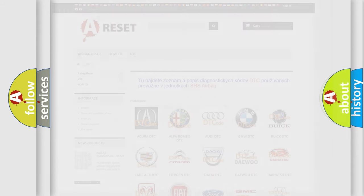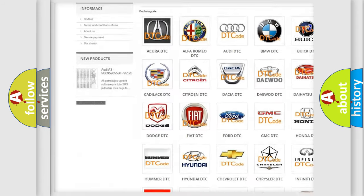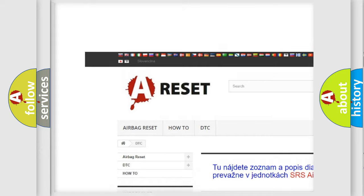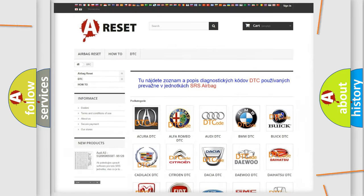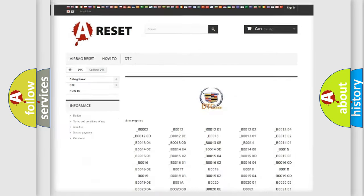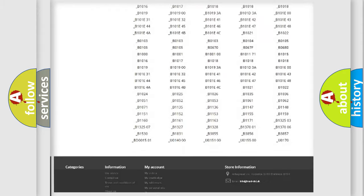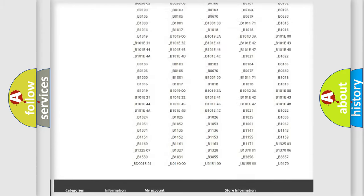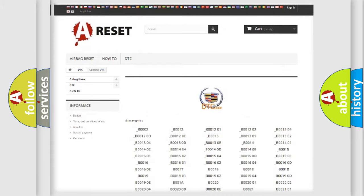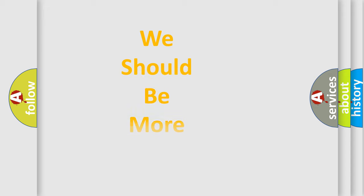Our website airbagreset.sk produces useful videos for you. You do not have to go through the OBD2 protocol anymore to know how to troubleshoot any car breakdown. You will find all the diagnostic codes that can be diagnosed in Cadillac vehicles, and many other useful things.